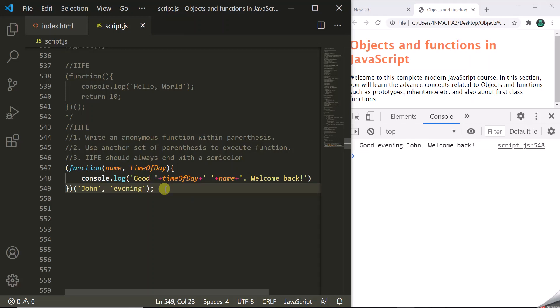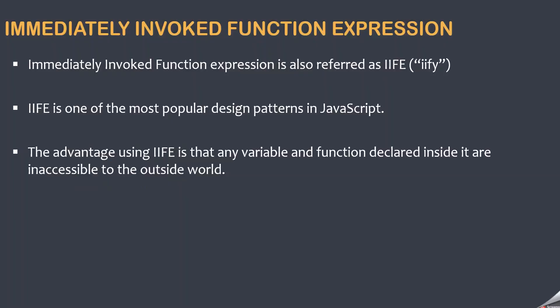You might ask: why do we need to invoke a function immediately? Why can't we just define a function and call it normally? Well, sometimes you need to invoke a function immediately for scope reasons. An IIFE is one of the most popular design patterns in JavaScript. The advantage is that any variable and function declared inside it are inaccessible to the outside world — in simple terms, we use IIFE for providing data privacy in JavaScript. We will learn that in our next lecture in detail.